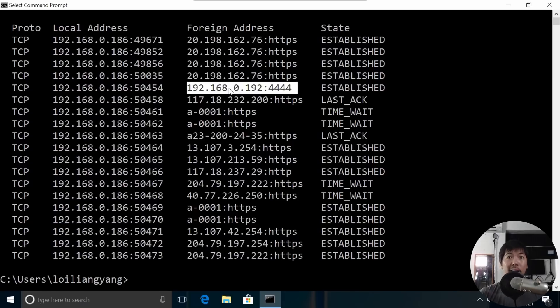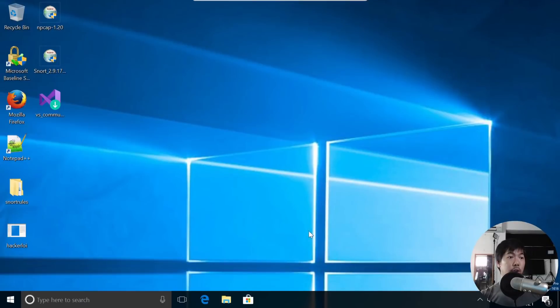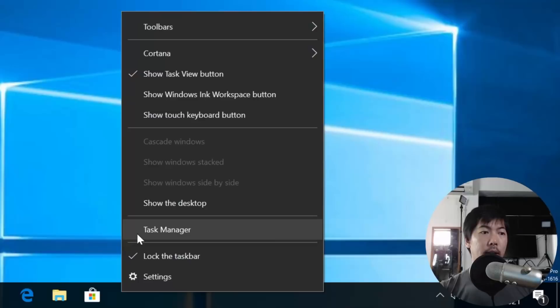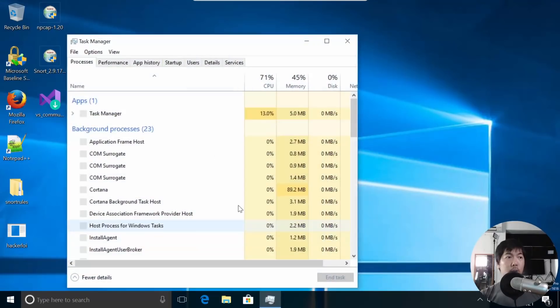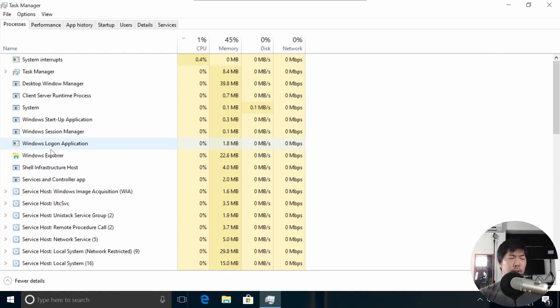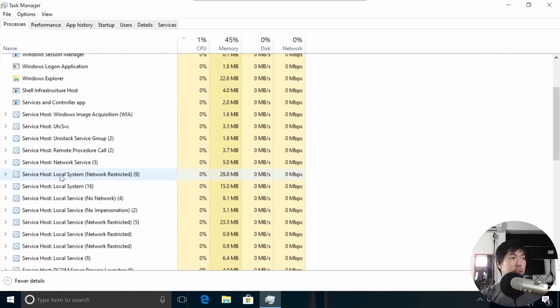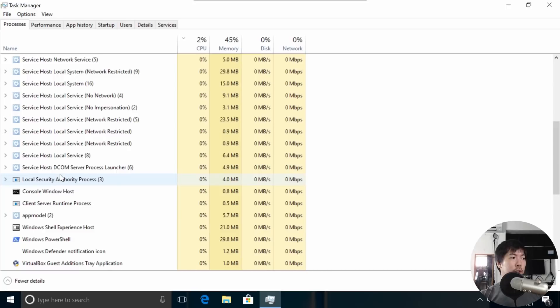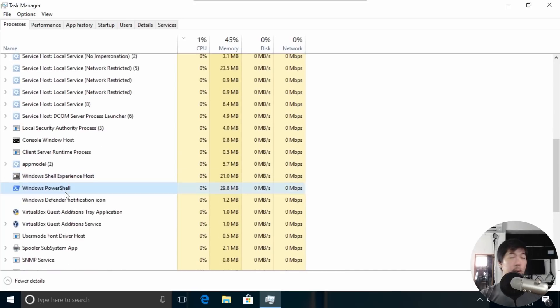Next thing you want to check for is do a right-click at the bottom of your task bar and click under Task Manager. Once you click under Task Manager, you want to look out for Windows PowerShell that is running. If you're just using a consumer computer, you should not be seeing Windows PowerShell right here.